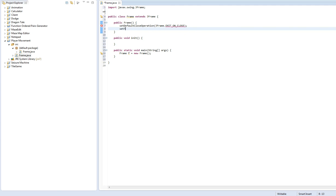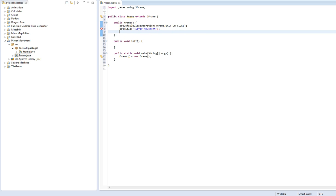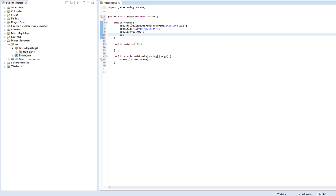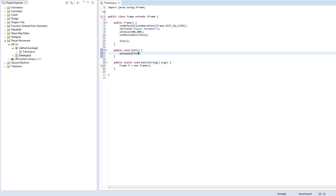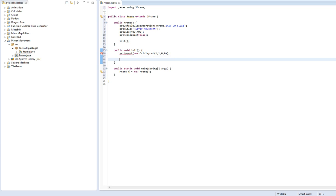And we'll set the title to player movement. We'll set the size to 400x400. Set resizable to false. We'll call the init method. Set layout, new grid layout 1, 1, 0, 0. This is just to center the panel on the screen.